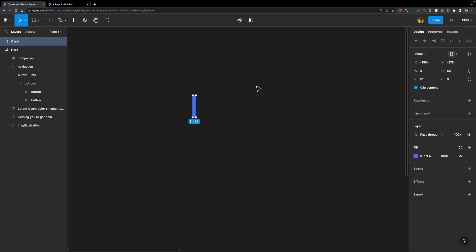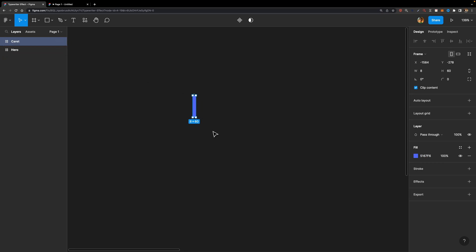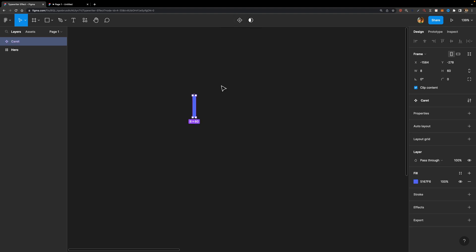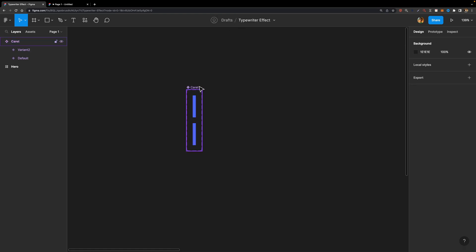Next, we need to turn it into a component. While this caret frame is selected, I'm going to head over to the toolbar and click on the little icon to create a component. Then we need to create a component set by adding a variant to it. I'll hit this plus icon — as you can see, we now have a component set with two variants inside.